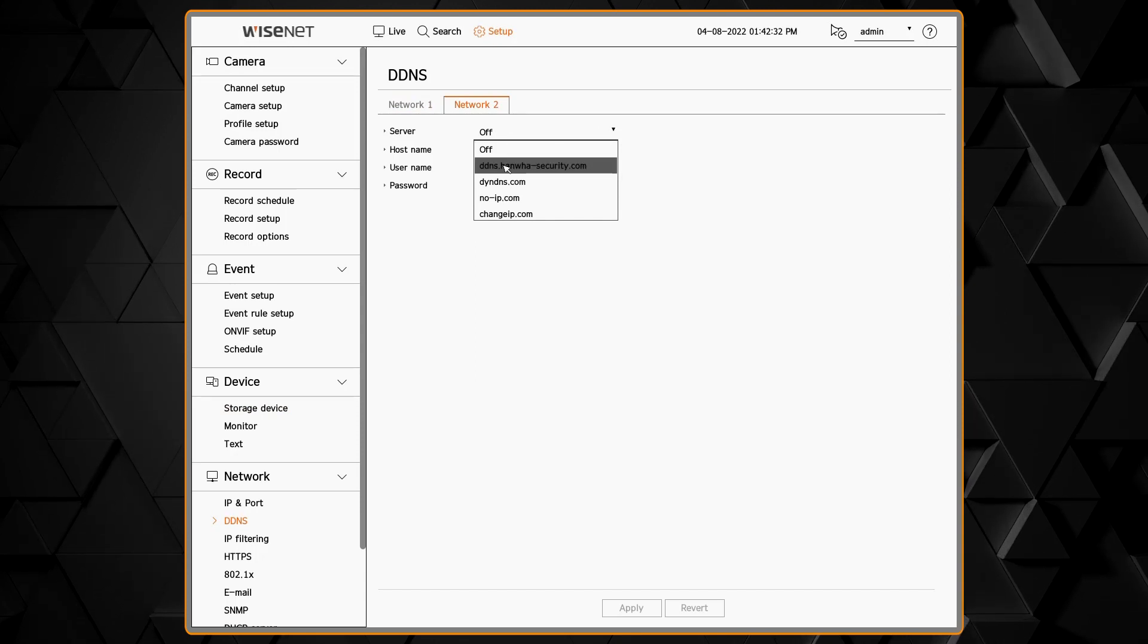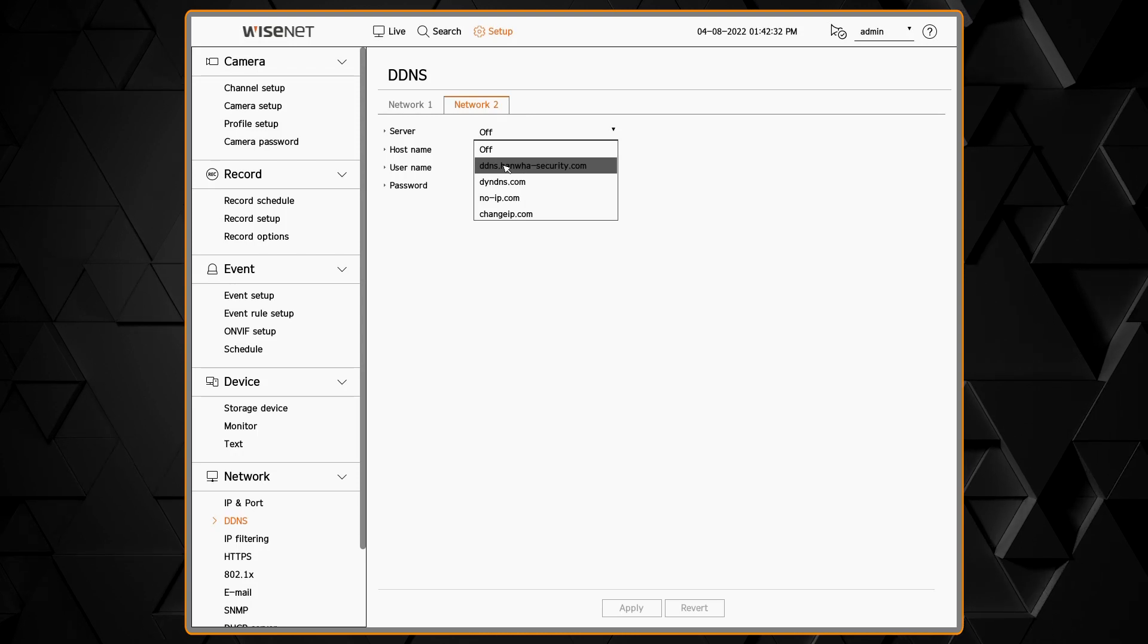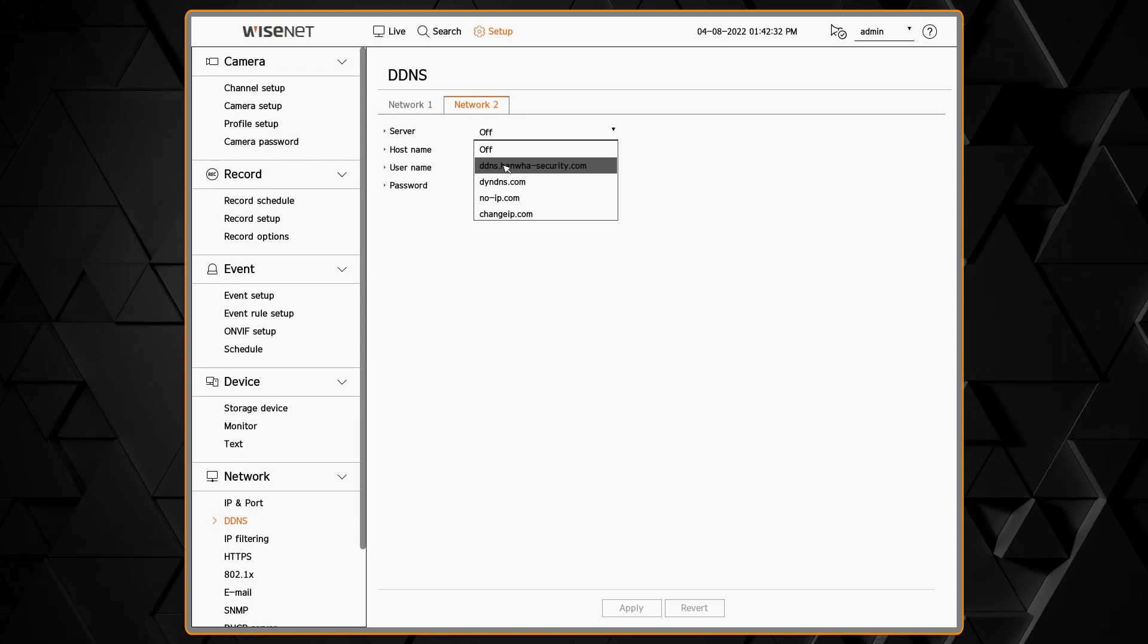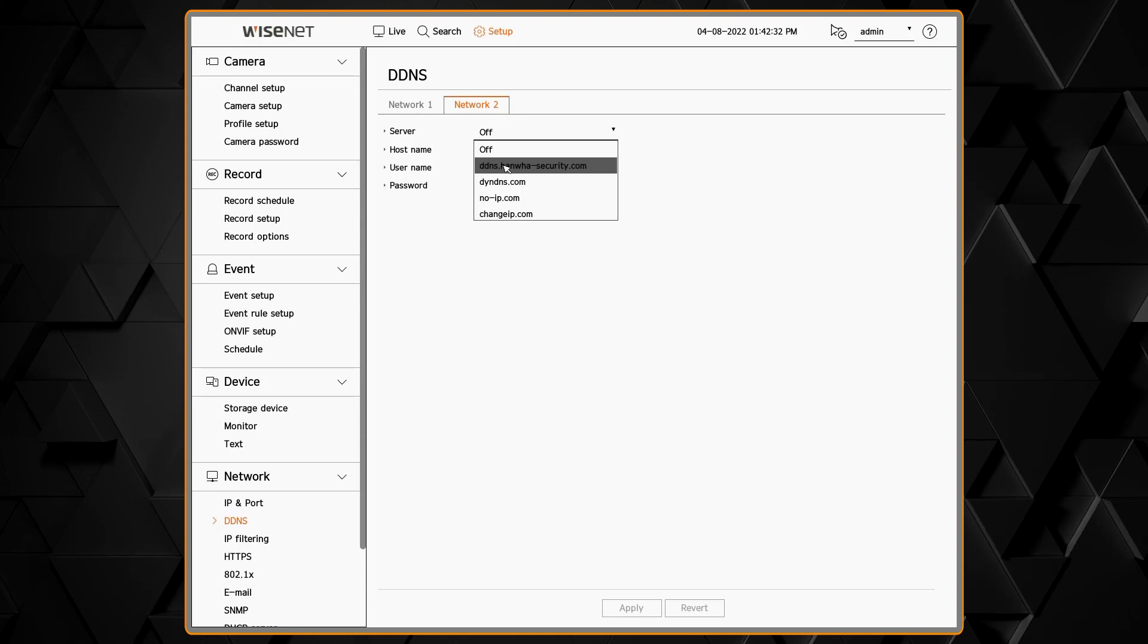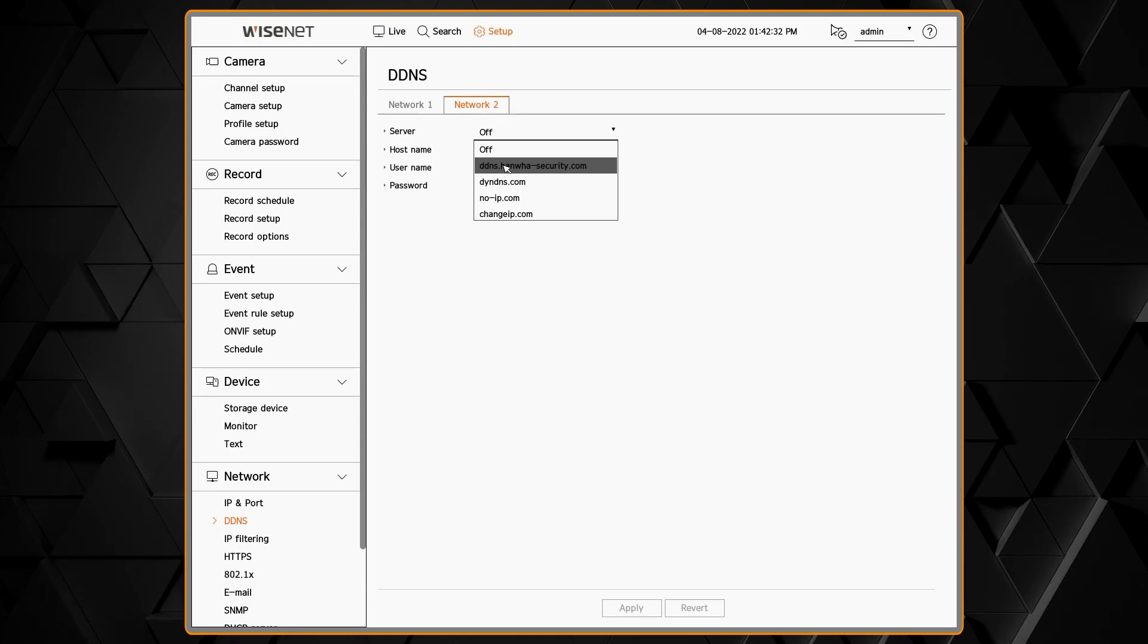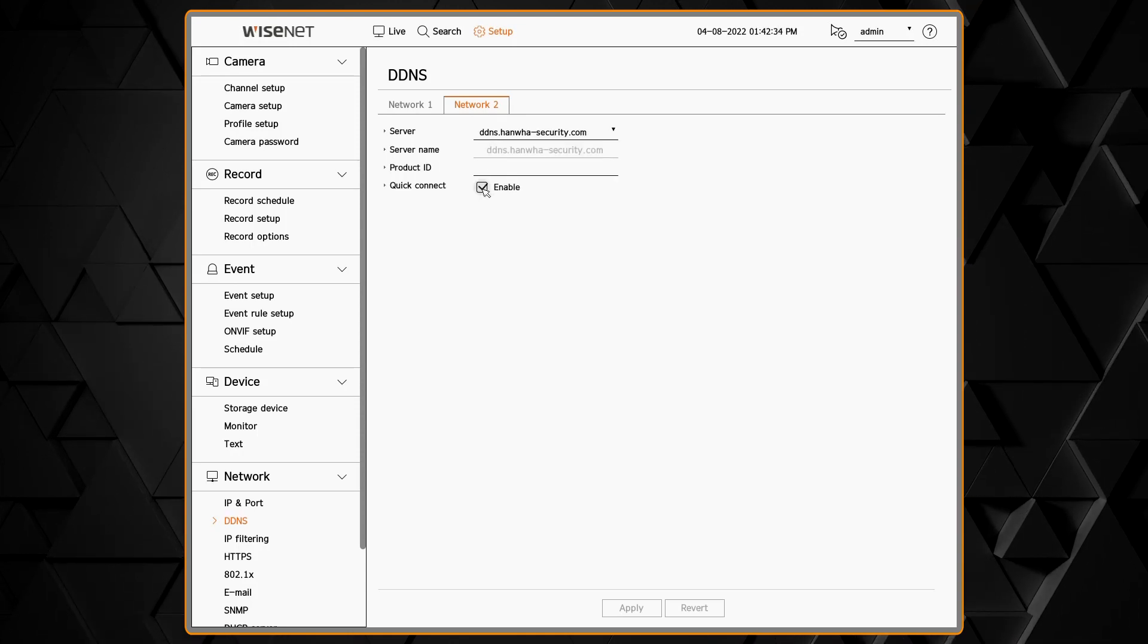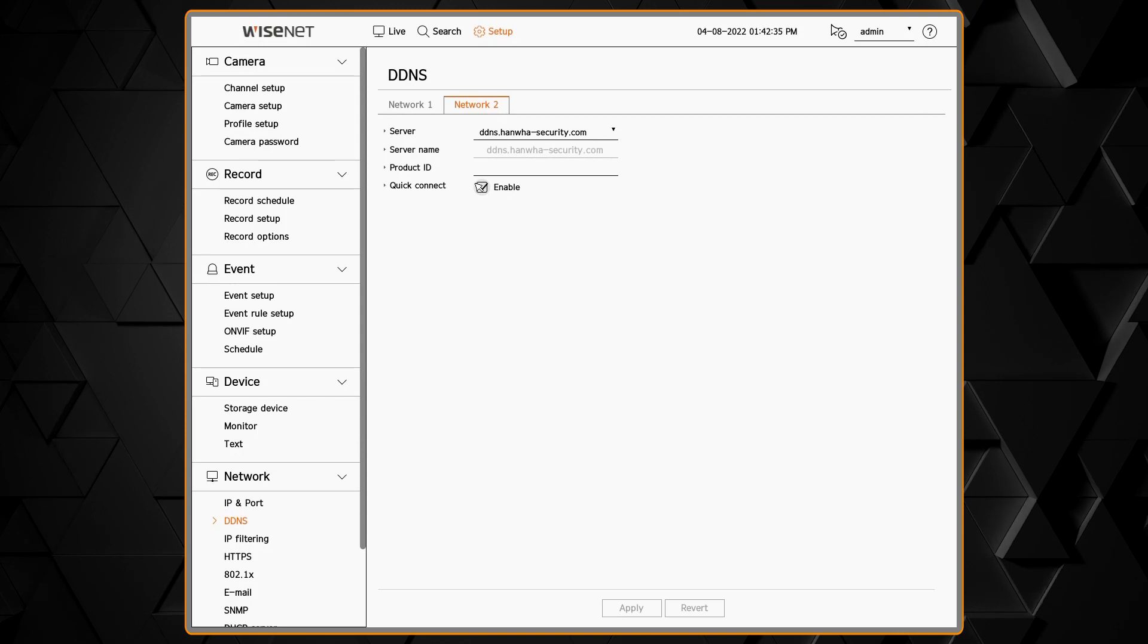You have to go to the website, register a DDNS name or what we call a product ID, and enter it here. We also have Quick Connect, which attempts to use universal plug and play to do automatic port forwarding.